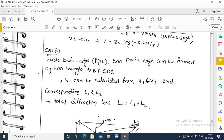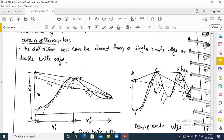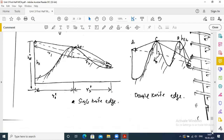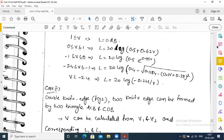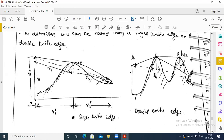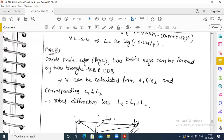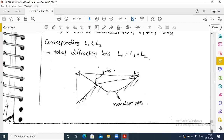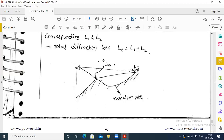Case 2 is the double knife edge, where there are two hilly areas. Two knife edges are found using triangles ACB and CBD. V1 and V2 are calculated with corresponding diffraction losses L1 and L2, giving total diffraction loss LT = L1 + L2. In the third case, HP is negative.